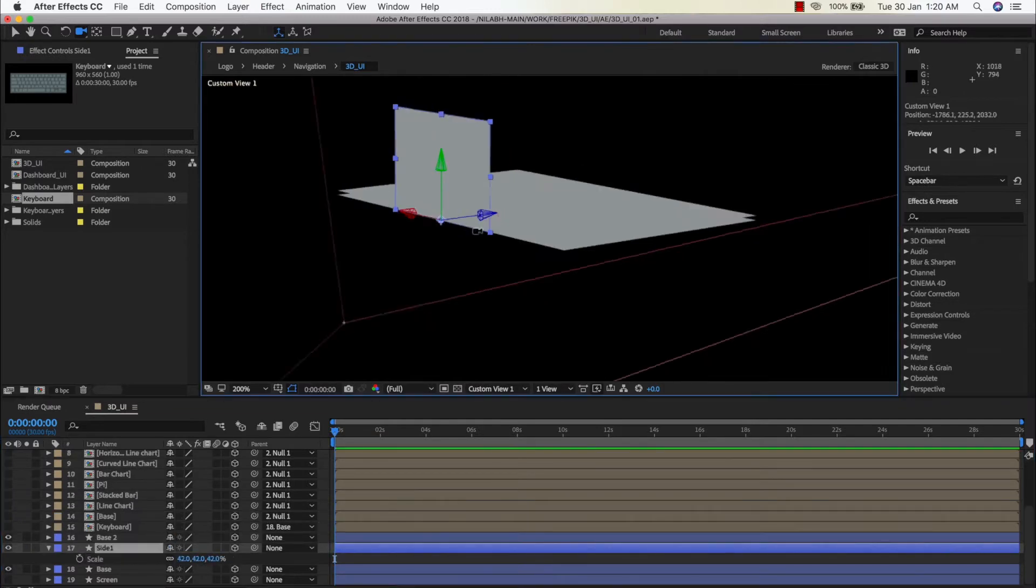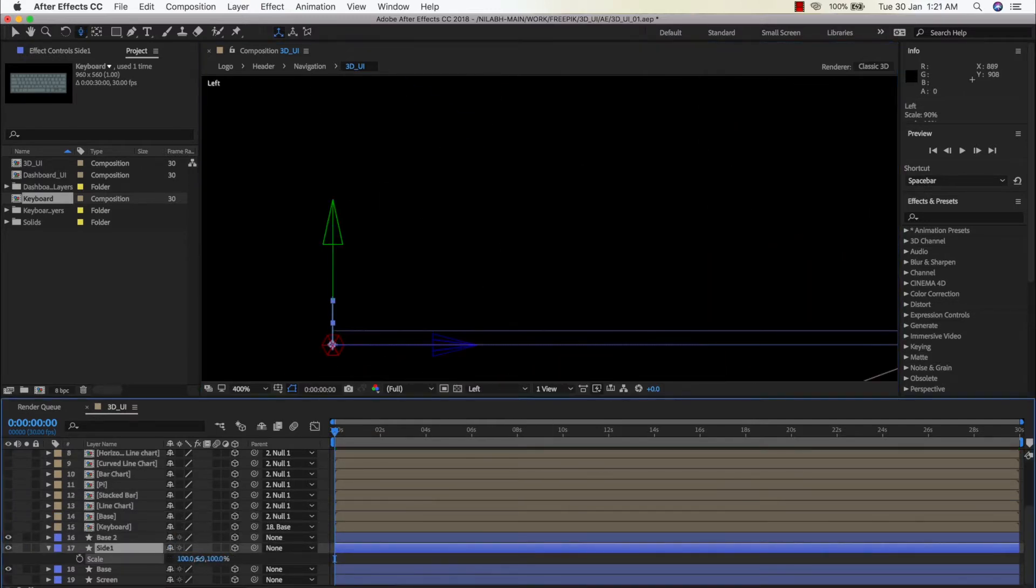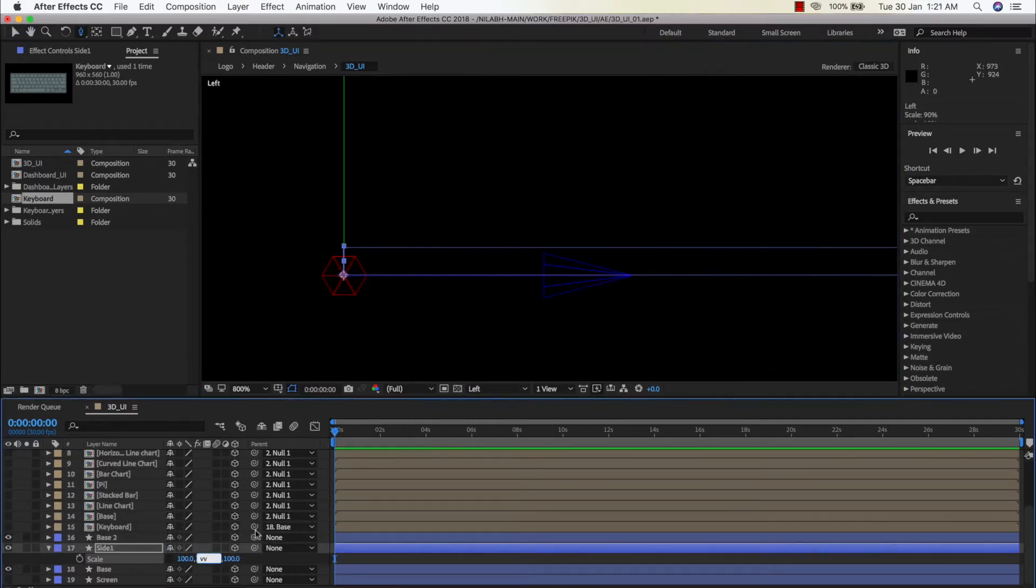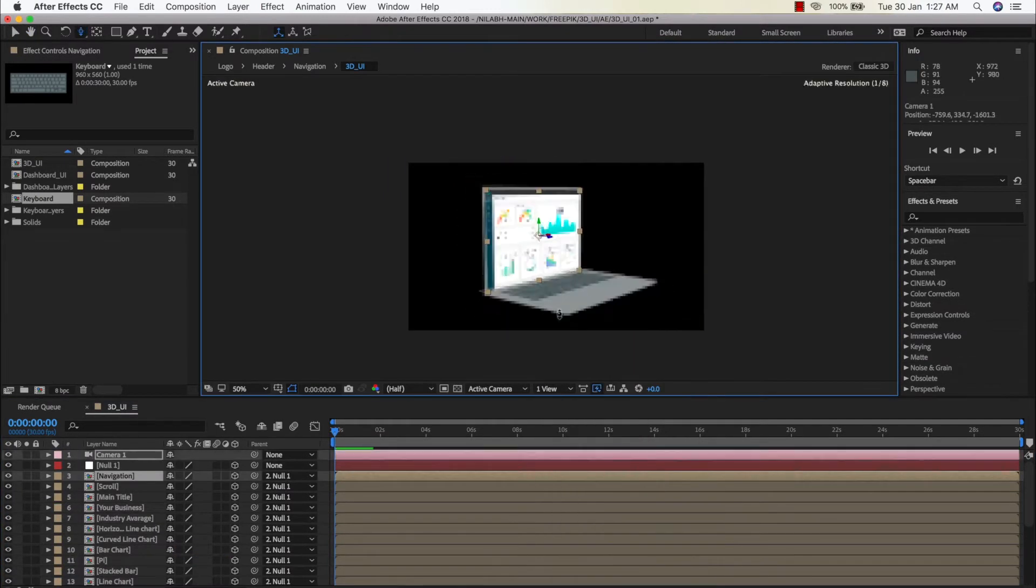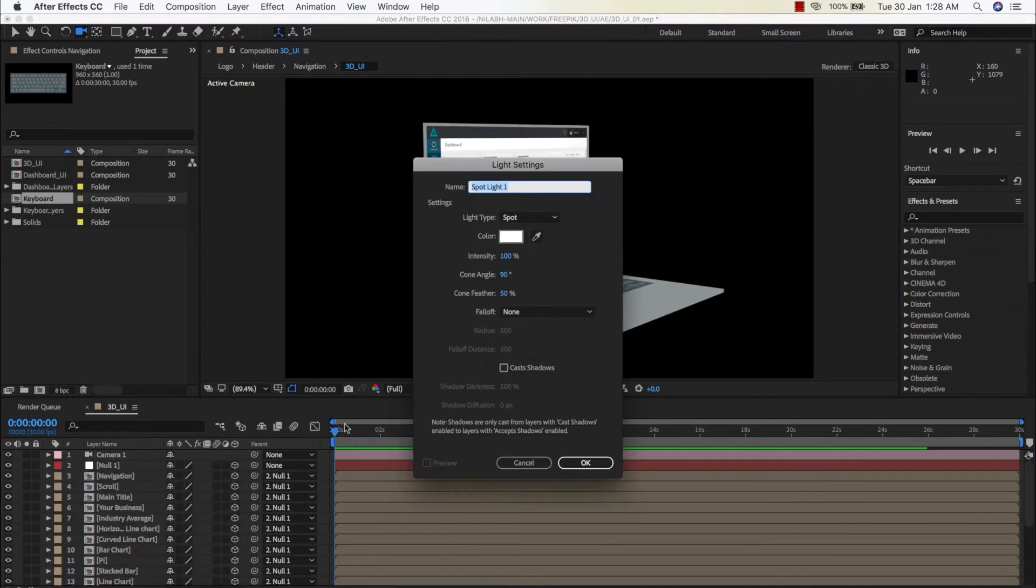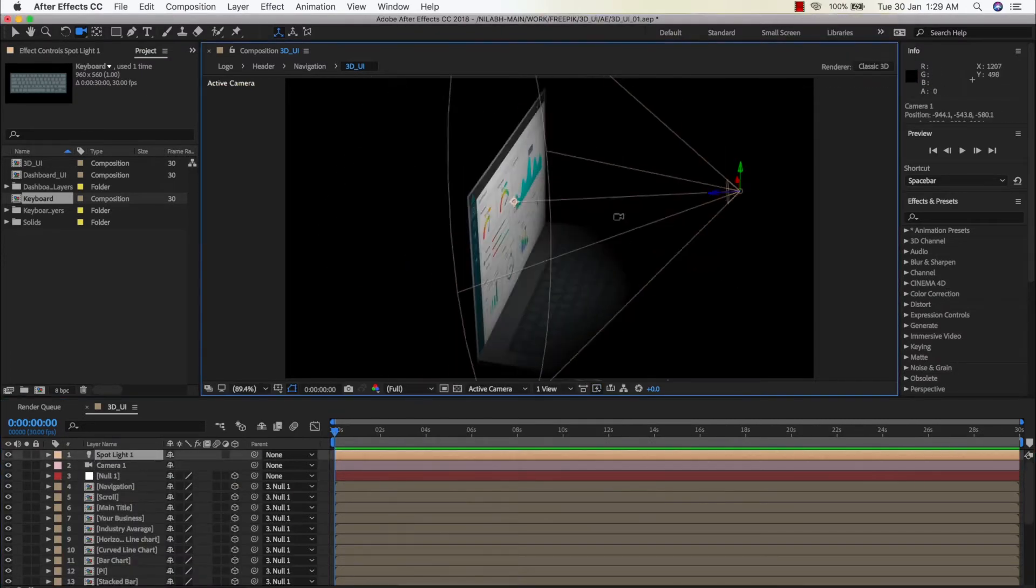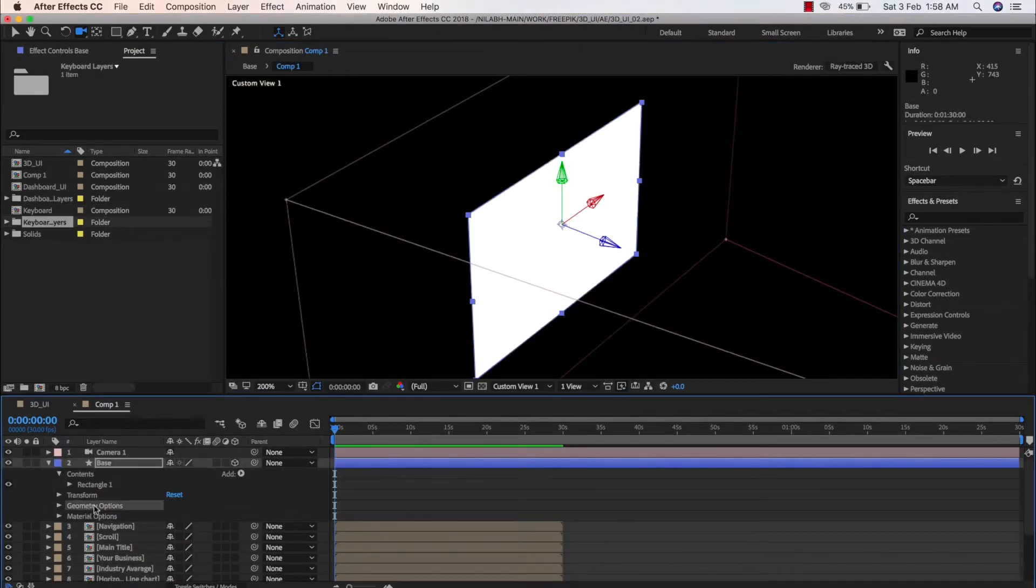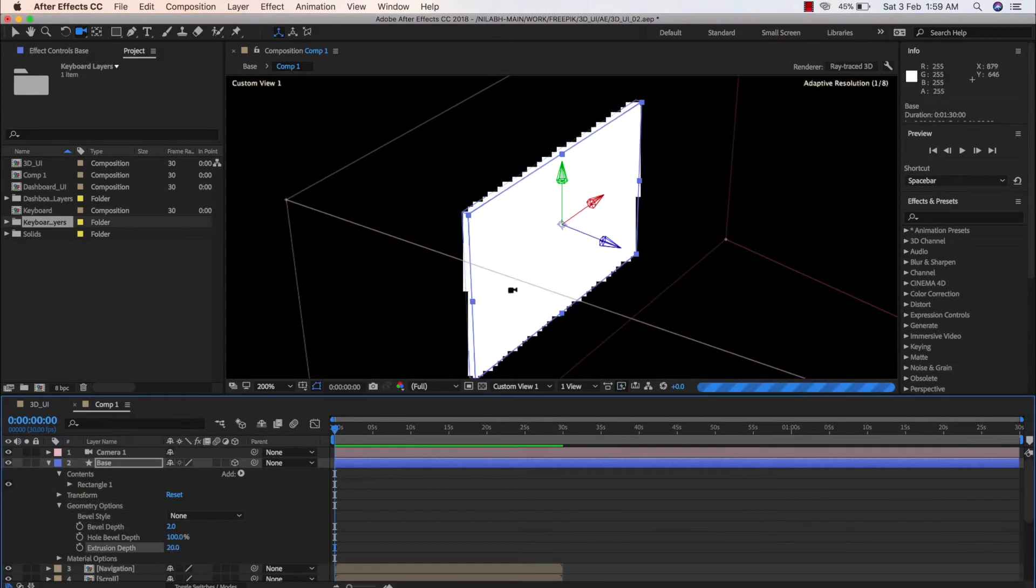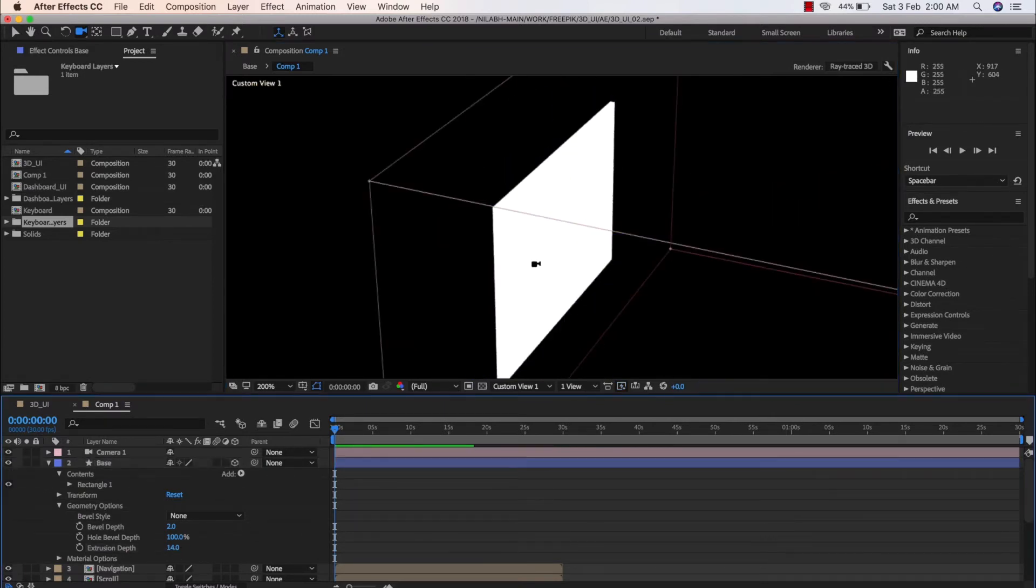Then I will introduce you to two slightly different techniques of creating a 3D object in After Effects, in this case a laptop. Both techniques have their own advantages and disadvantages and we will explore them all in depth.